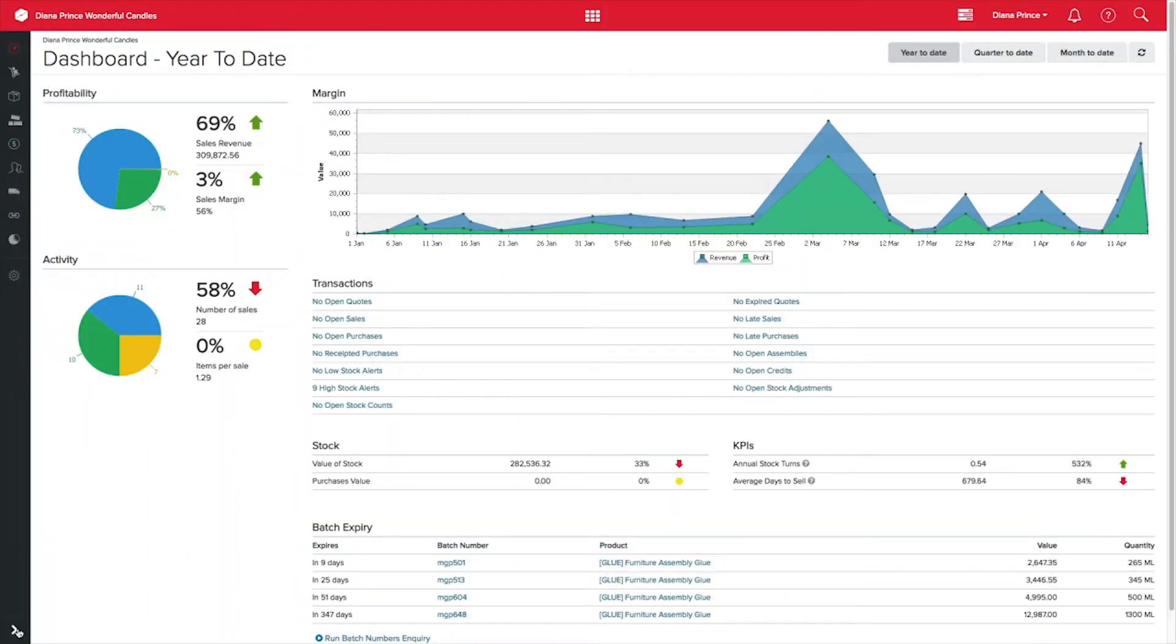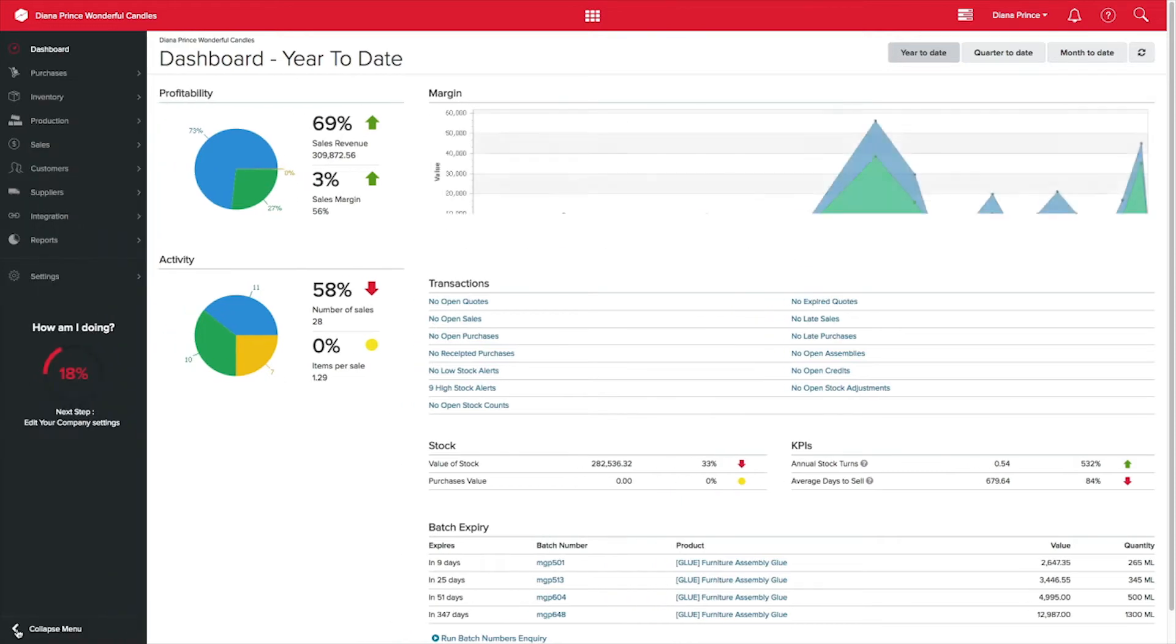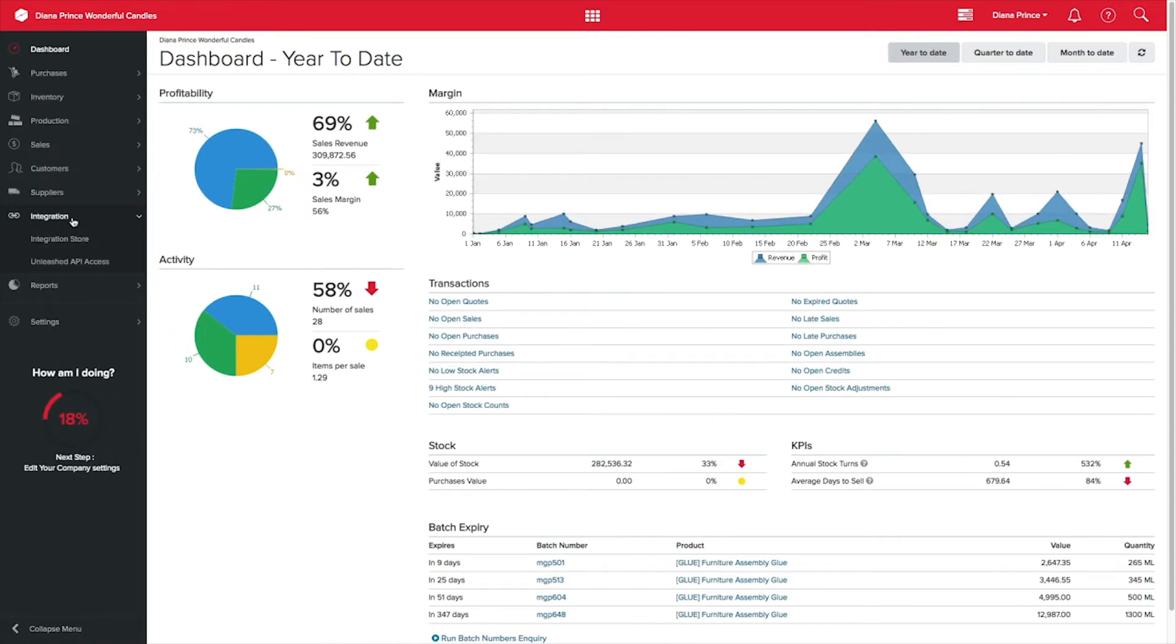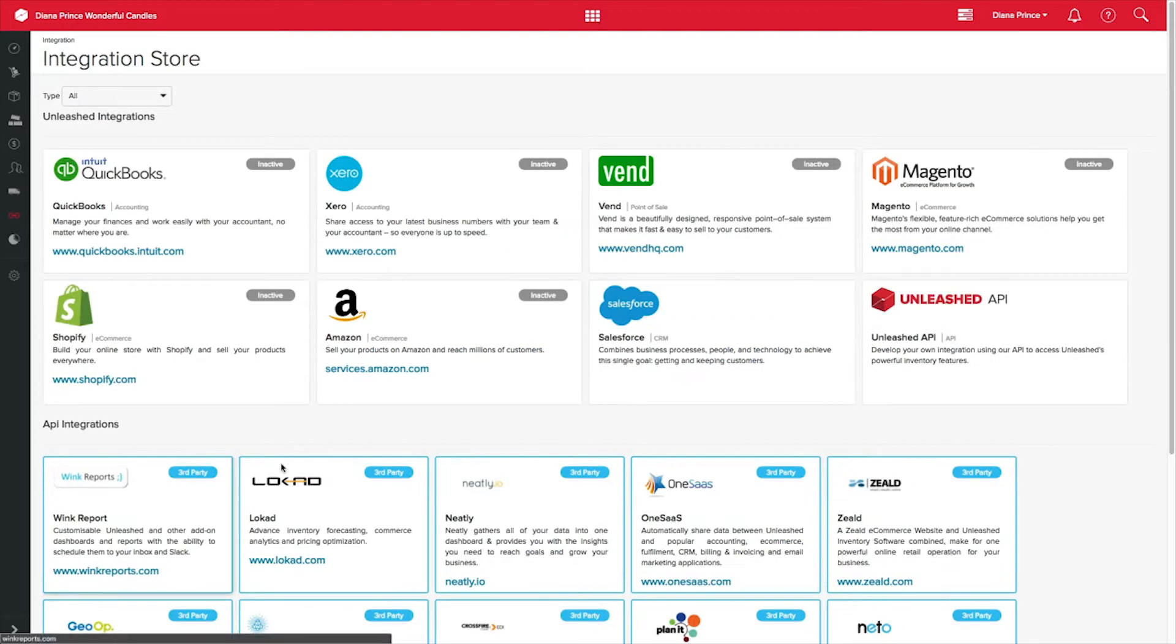Integrating your Unleashed account to your Amazon store will save you and your business time. From your Unleashed dashboard, go to Integration, Integration store and select the Amazon option.